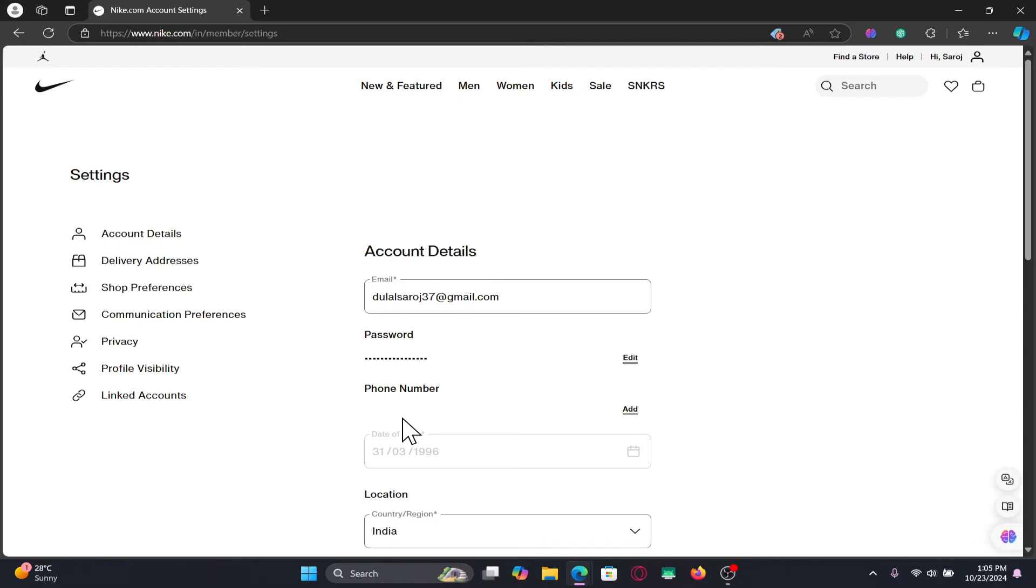After doing so, your phone number will also be displayed within your account details section, which means that it has now successfully been linked with your account.